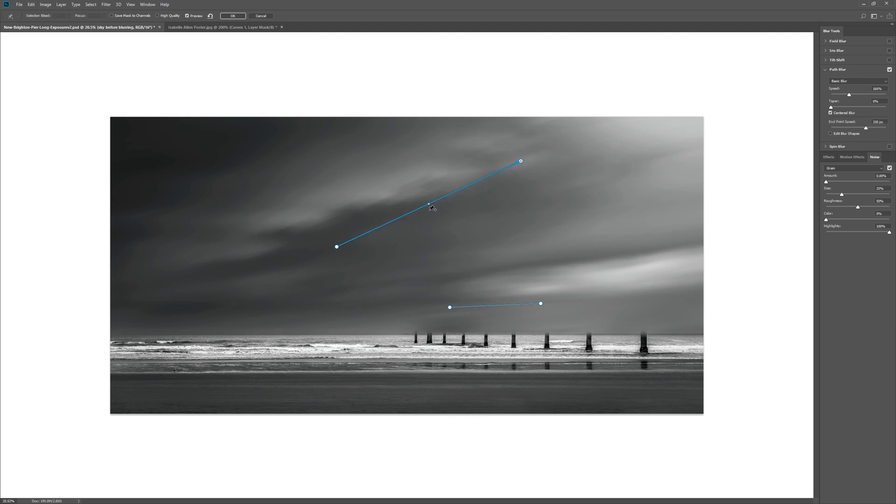You can even go as far as bending the arrows so that you can really finesse the curvature of these blurs. The other thing I'd like you to note is you can select an end point and actually reduce or increase the amount of that blur at that end point.